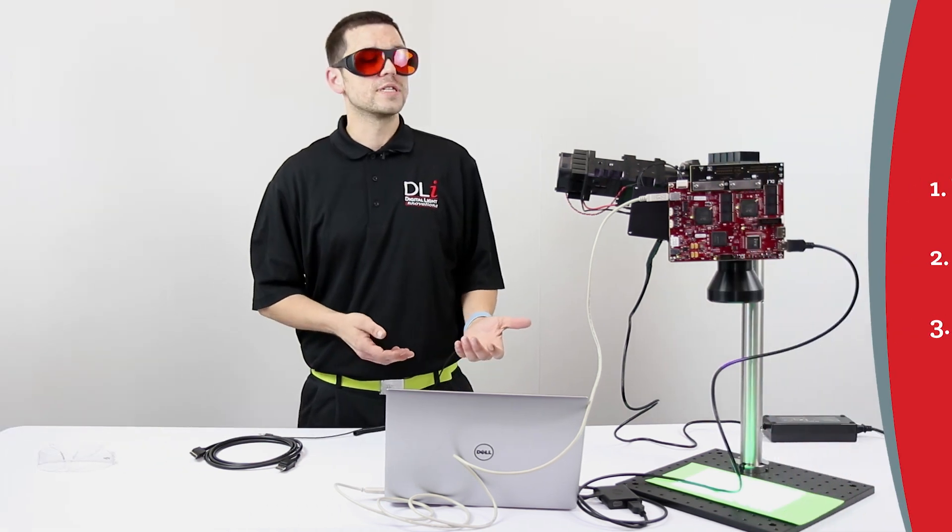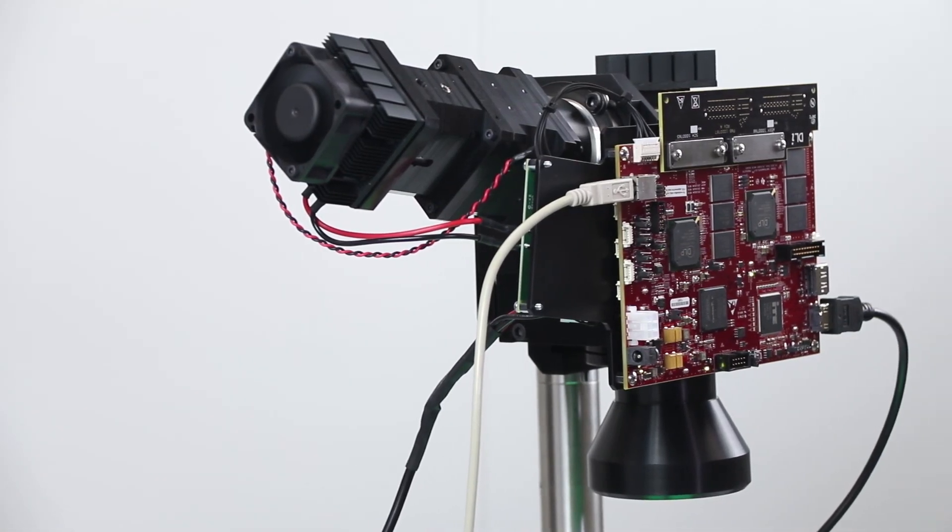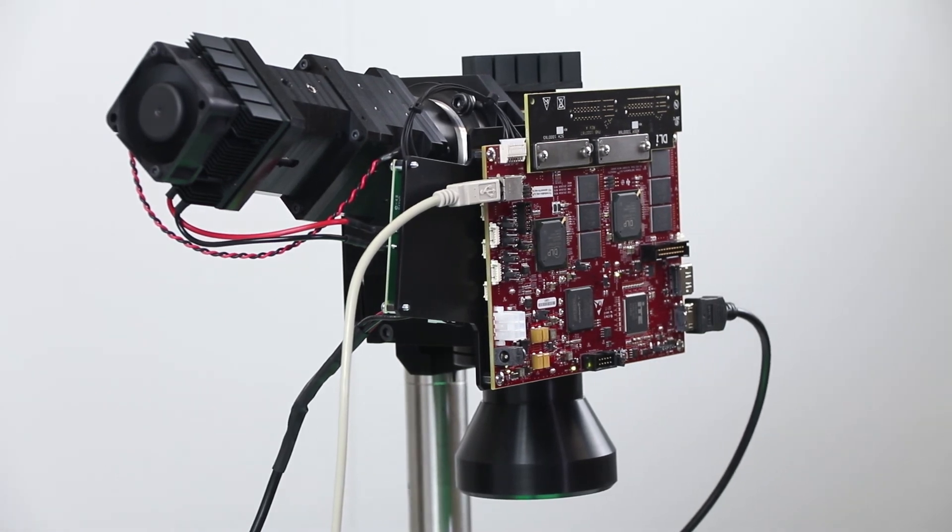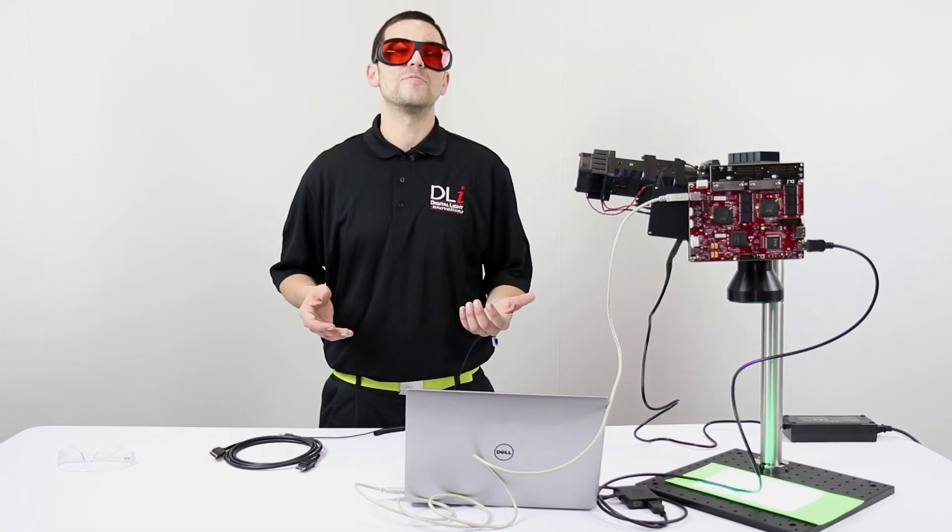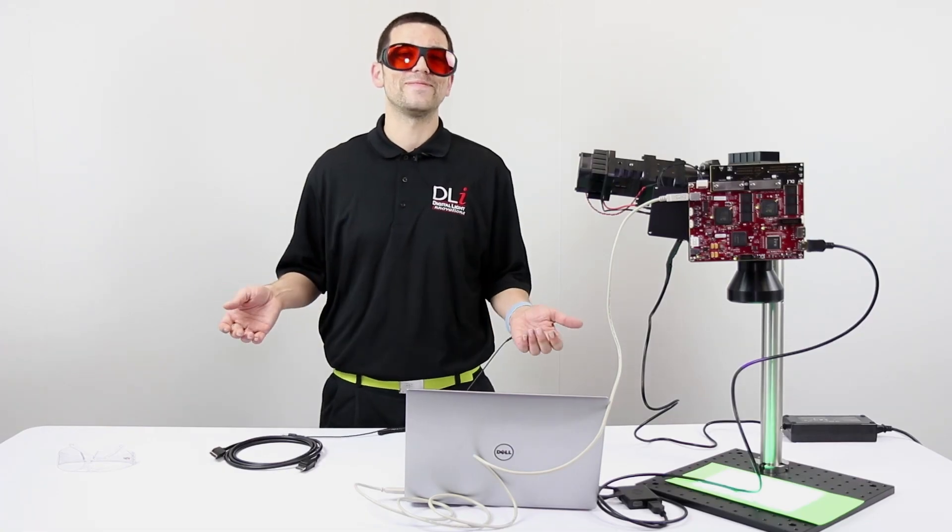You can see how easy and quick it is to deploy the 3DLP 9000 light engine right out of the box. Thank you very much for joining us today. We'll see you next time.